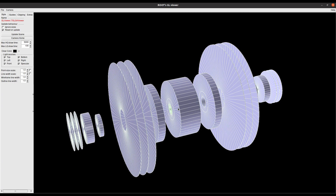If you want to visualize the ROOT geometry from a ROOT file, I have already made a previous tutorial on that — I will put the link in the description box.